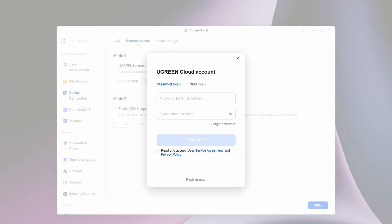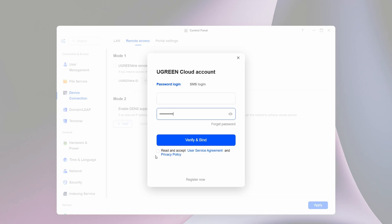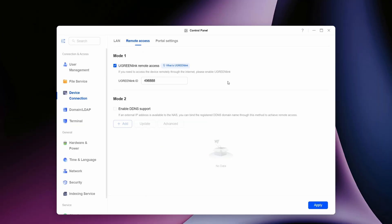In the Ugreen cloud account pop-up, enter your email address that you used to create the cloud account. Tick the box for 'read and accept user service agreement and privacy policy', and then click verify and bind. This will verify and bind your Ugreen NAS to your cloud account.